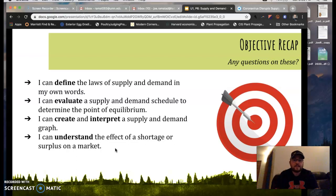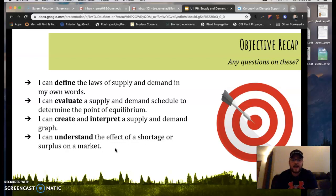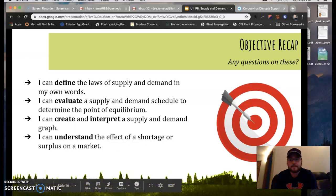There you have it — supply and demand, both very important concepts we'll refer back to throughout this course. You've now successfully finished the lectures for Unit 1, so give yourself a pat on the back. Check over these objectives, make sure you've met them and know them. Have a great rest of your day. Thanks for tuning in.